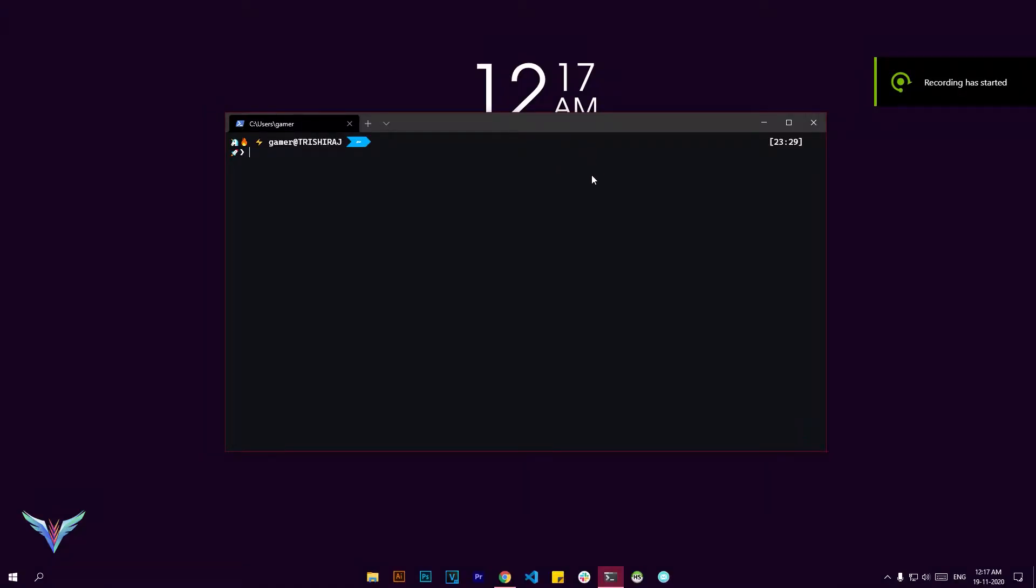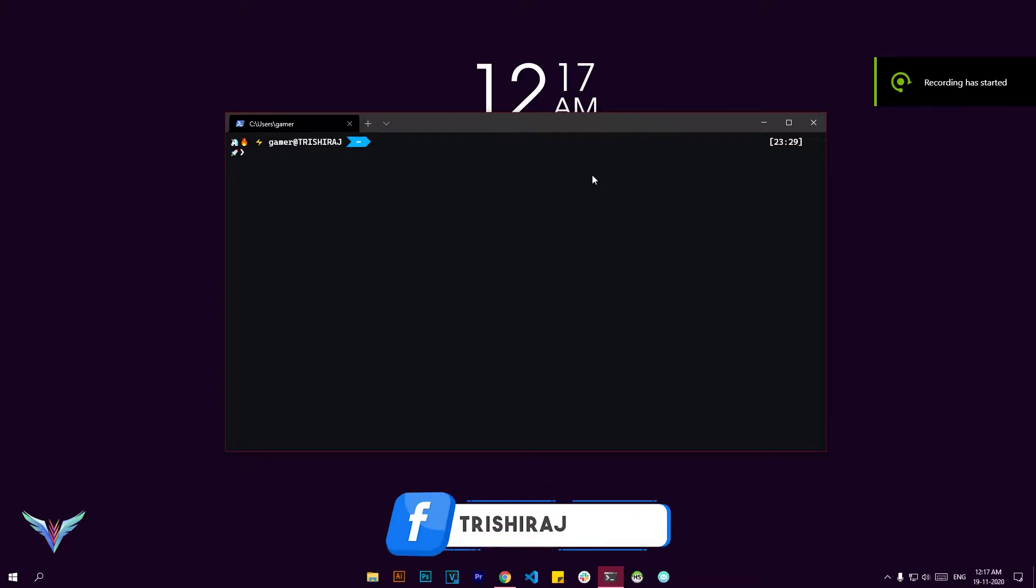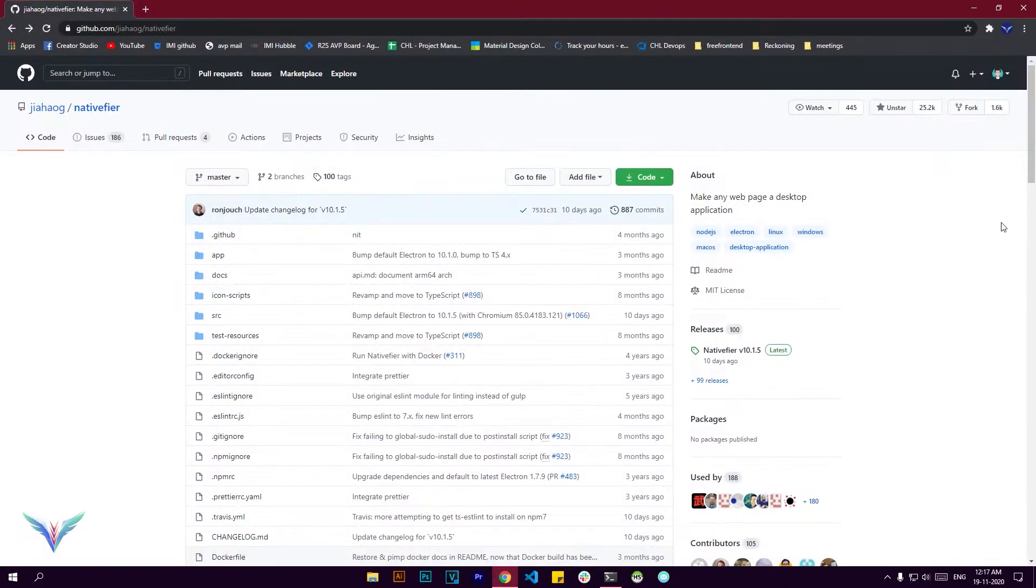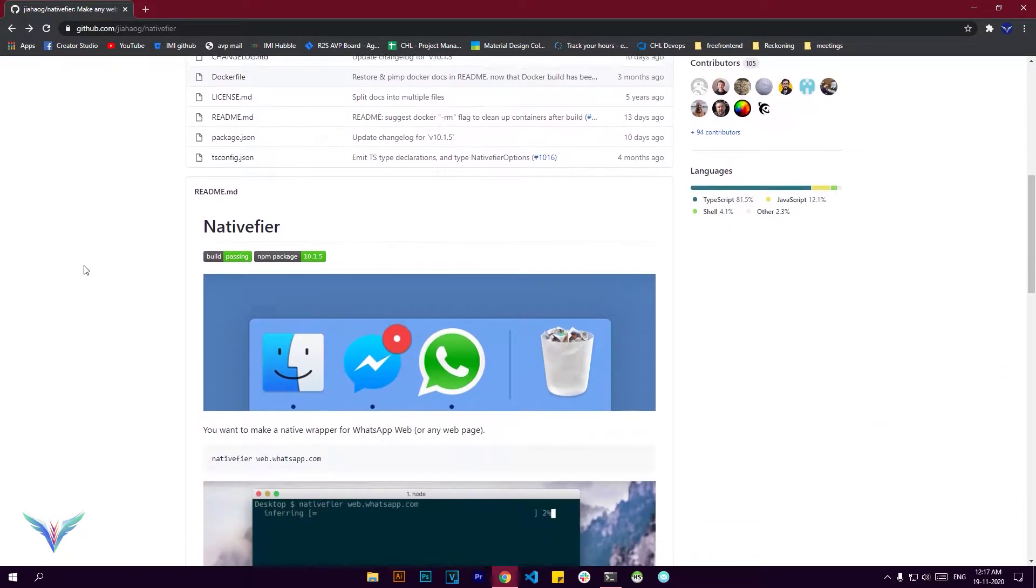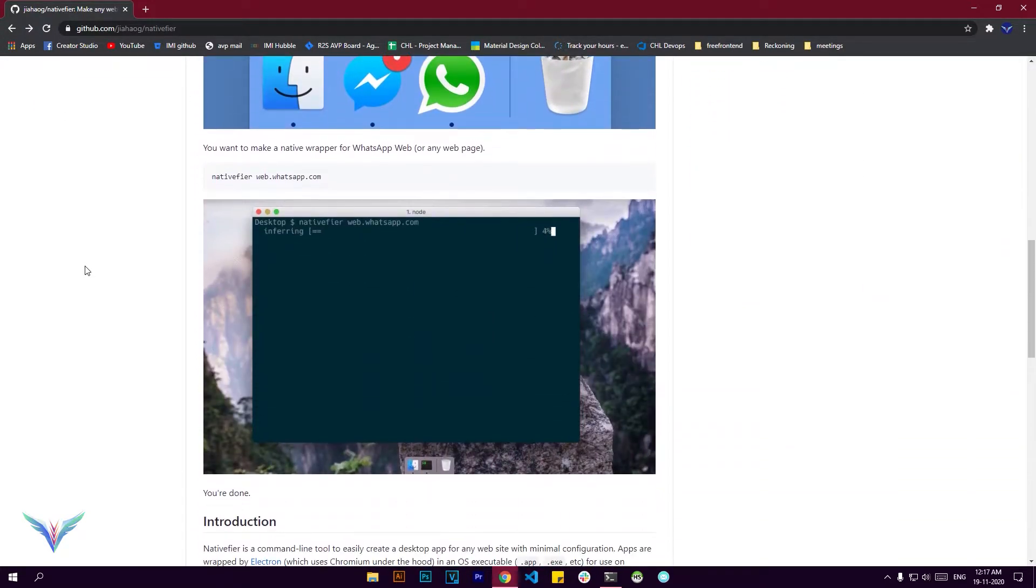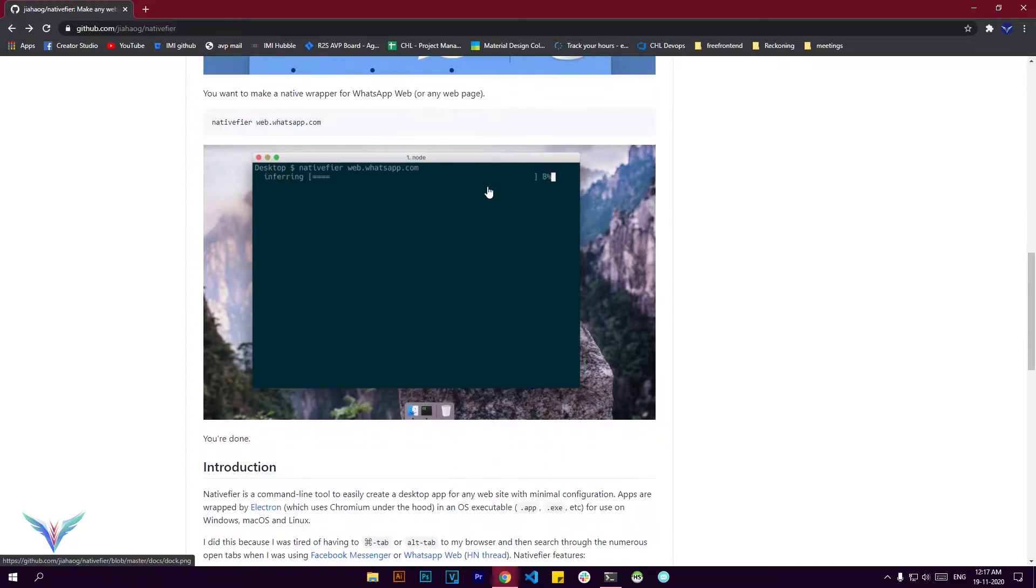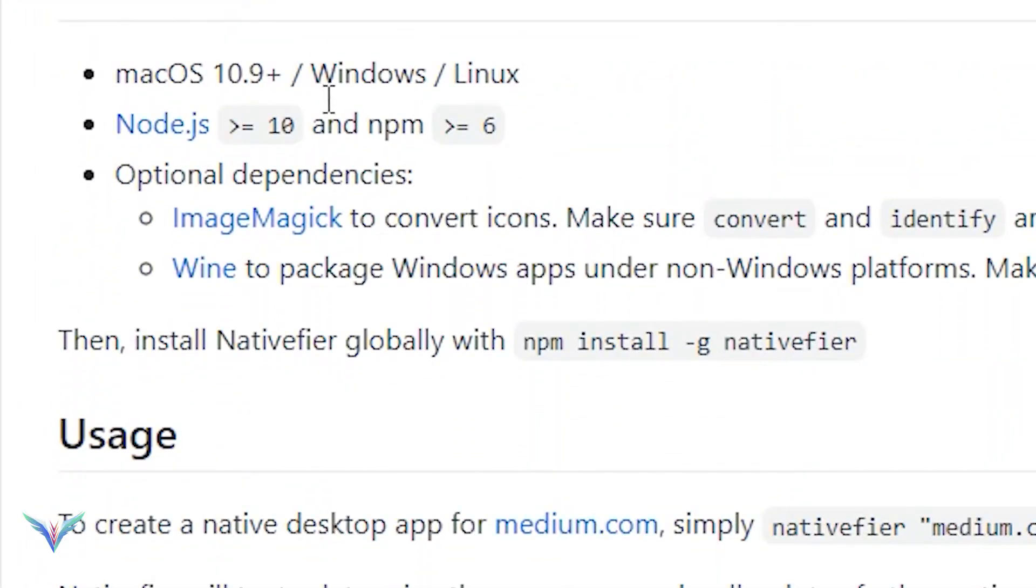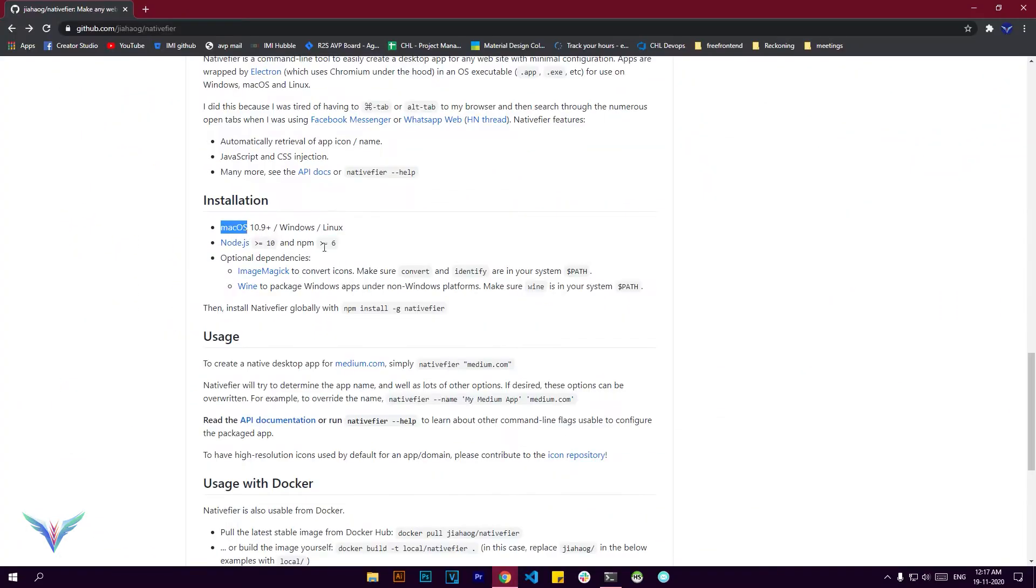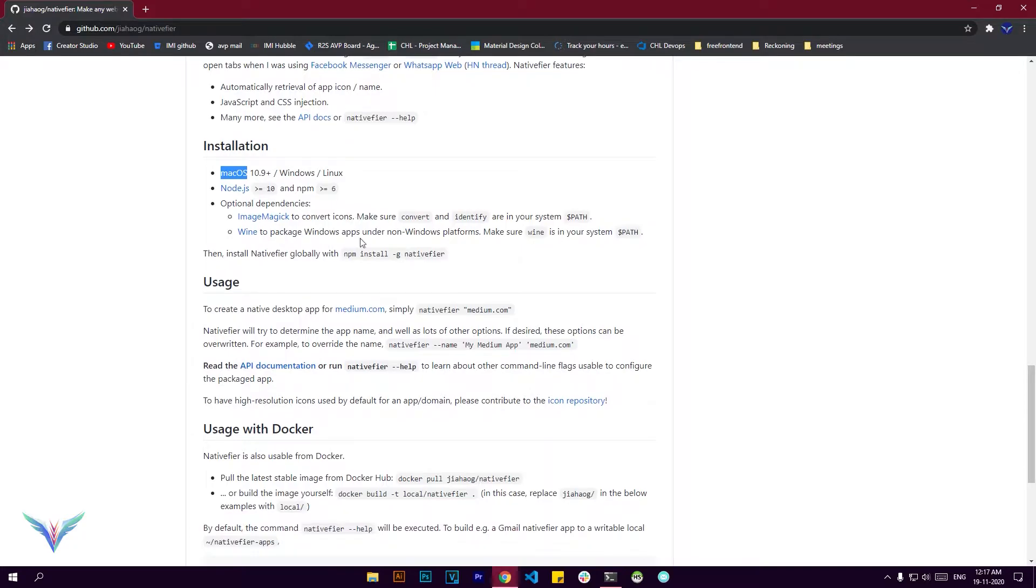Hello everybody, welcome back to another video. In this video we're going to be checking out a cool new project that I found on GitHub lately. It's called Nativefier - I'll leave the link in the description below. What this allows you to do is convert any website into a full-scale desktop application, and it supports macOS, Windows, and Linux as well.